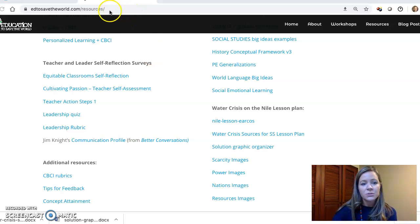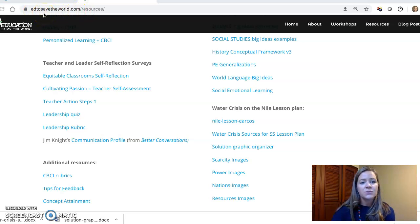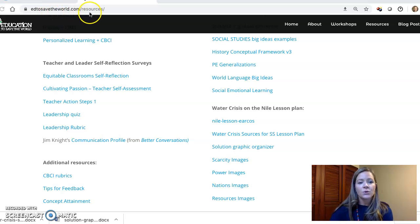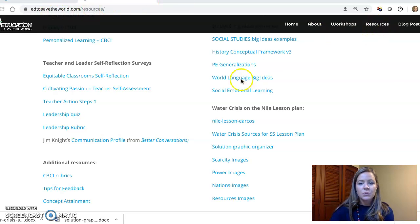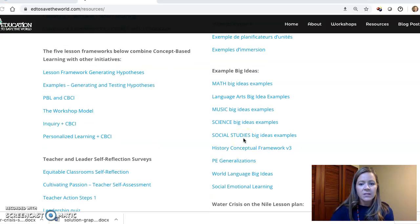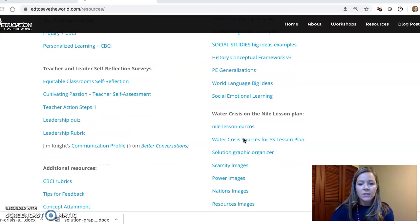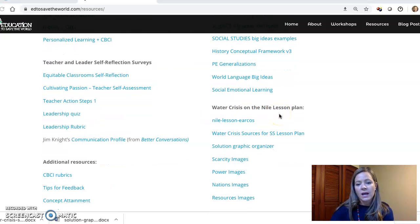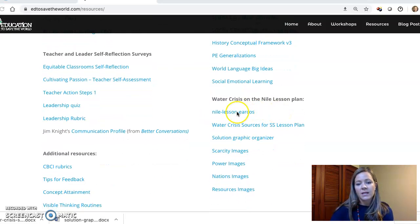So this is geography. You go to my website, ed2savetheworld.com, and you click on the resources tab up here. Once you click on the resources tab you'll get this page, and you scroll down to what says Water Crisis on the Nile lesson plan.